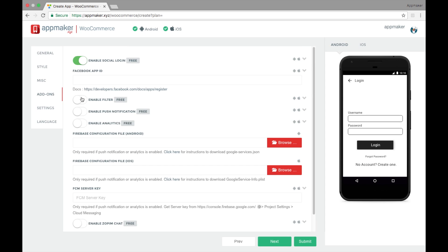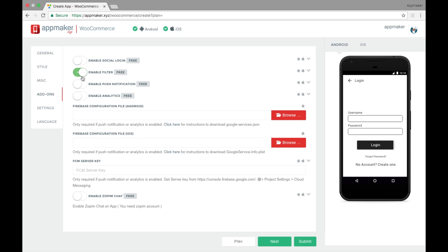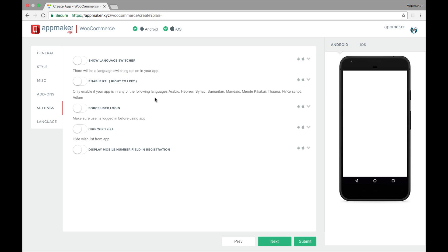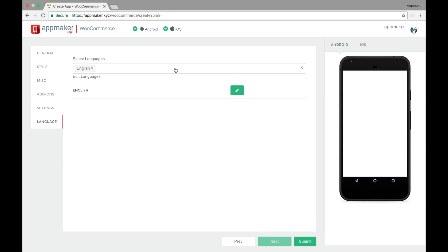You can even enable social login, filter, push notification and analytics. Here you can select the languages you want. Press submit.